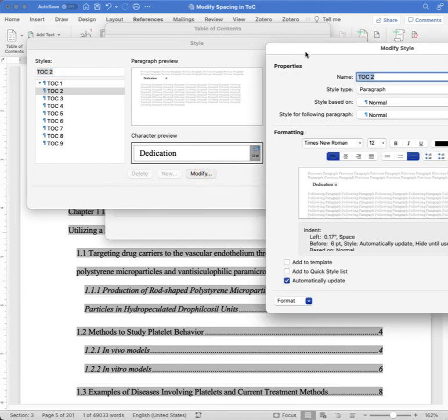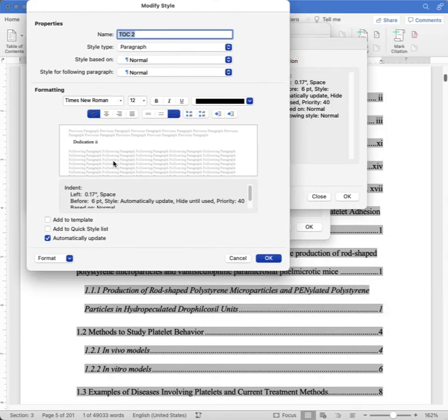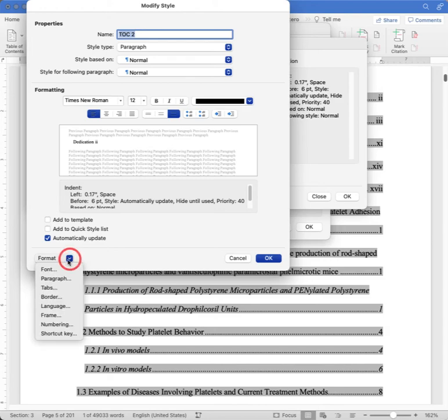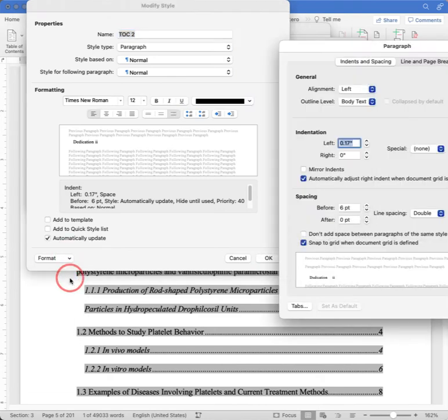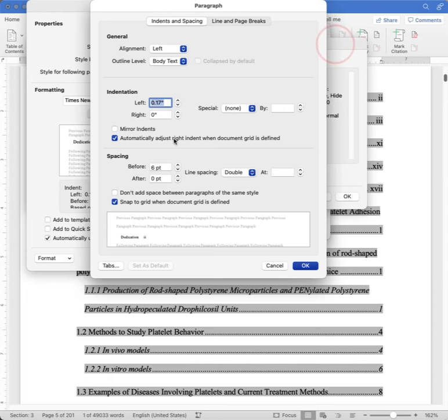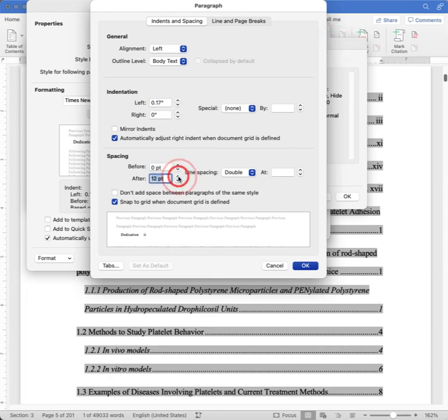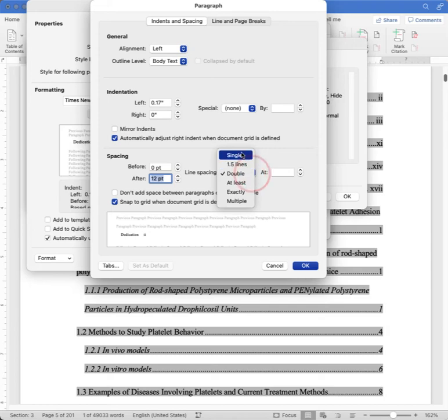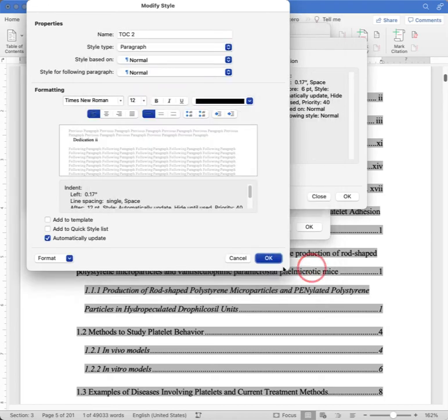Just as we did before, we'll go to the Format menu and choose Paragraph. And we'll modify the spacing for each paragraph, each item in the table of contents. Zero points before, 12 points after, single-spaced for each item. And we click OK. And OK again.